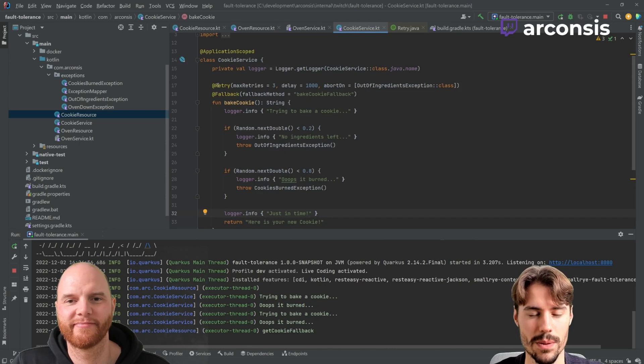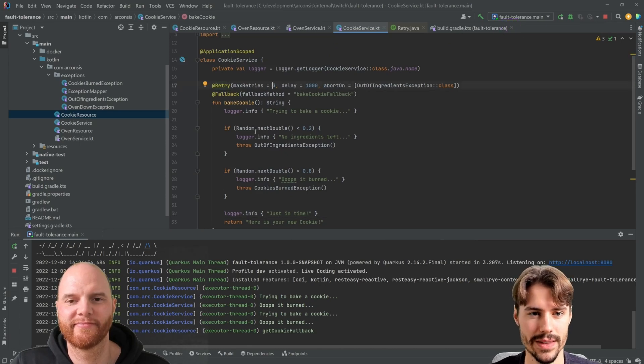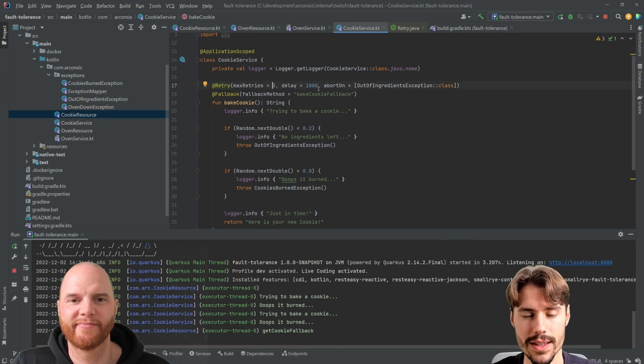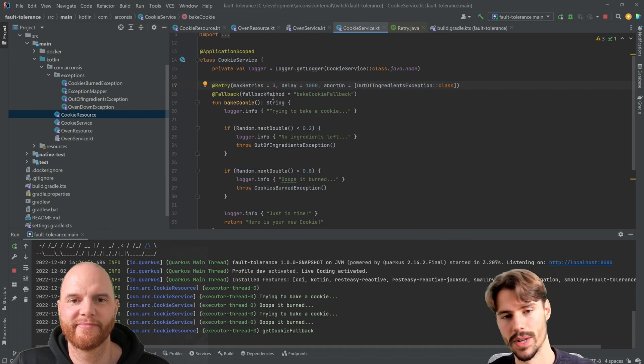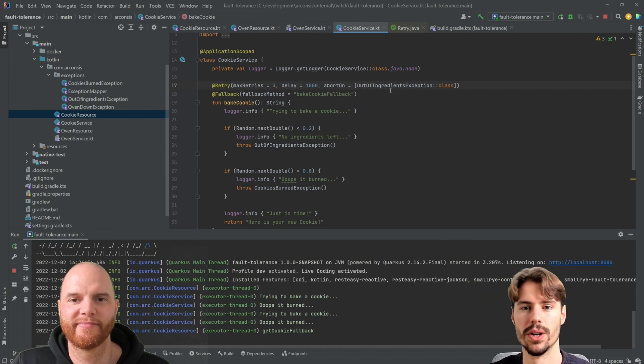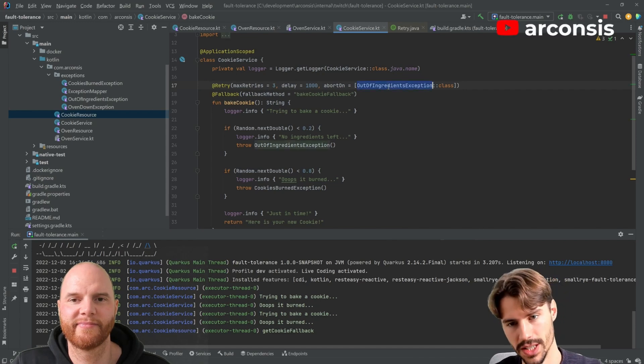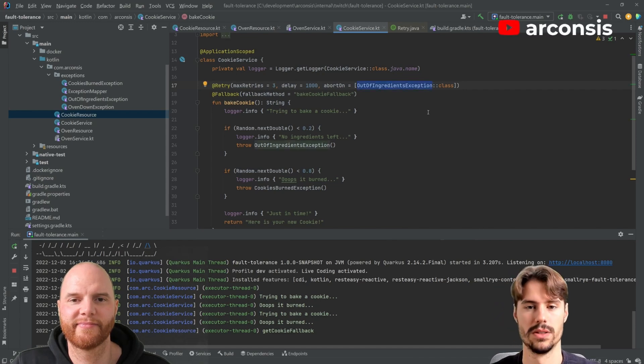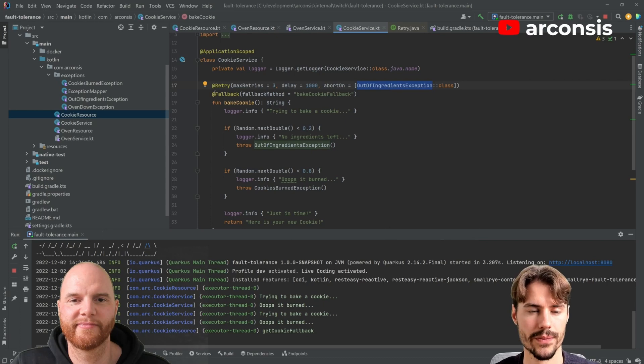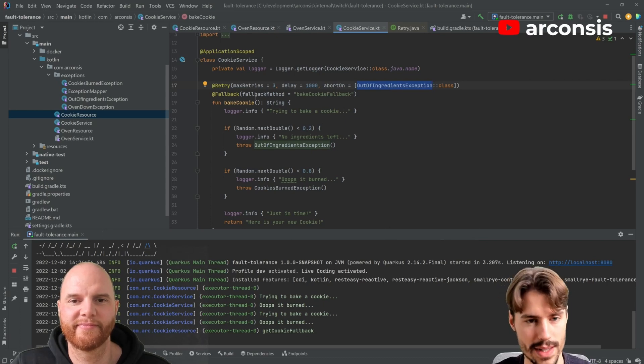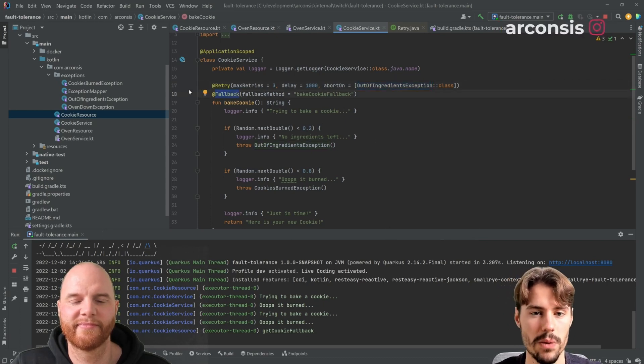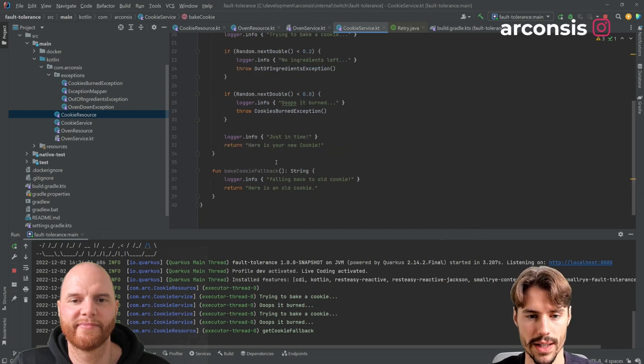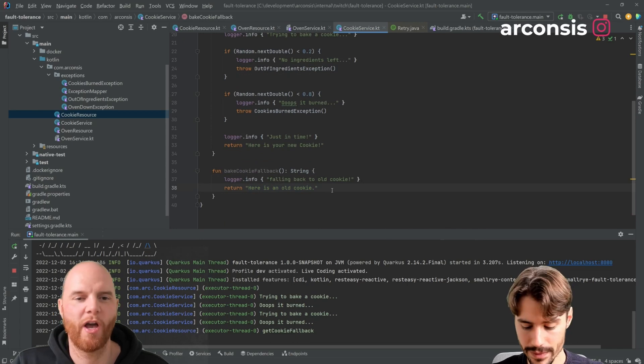So what we did, we added a retry and another annotation from fault tolerance. So we tried three times with a delay of a second, but only if it's not an out of ingredient exception because if we don't have any ingredients anymore, we don't need to retry. And if all of that doesn't help, we still have no cookie left, then we make a fallback to the bake cookie fallback and we get an old cookie.